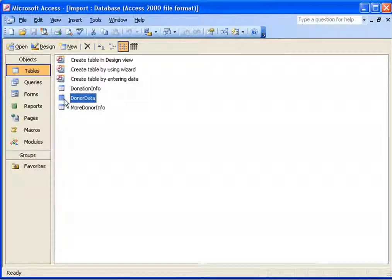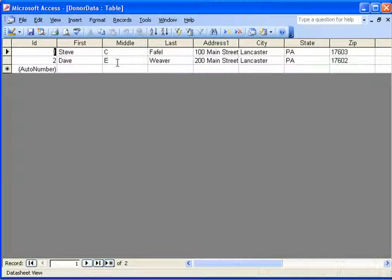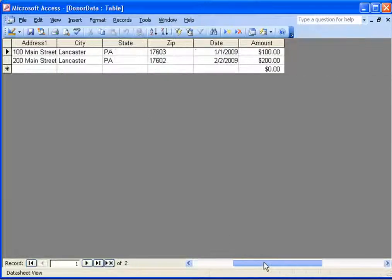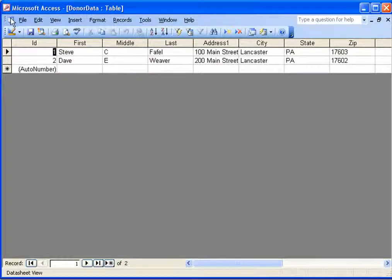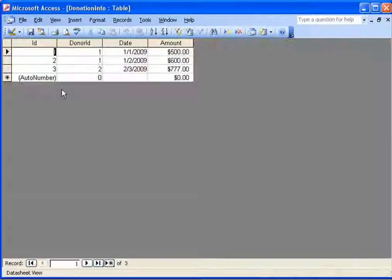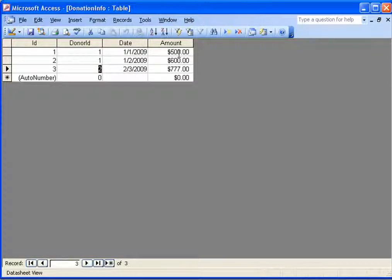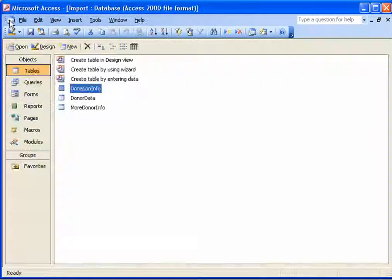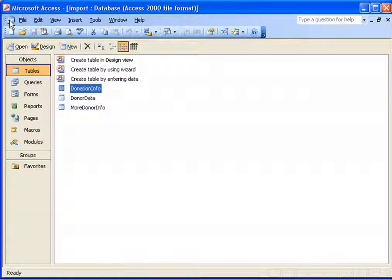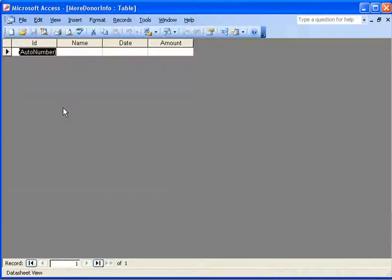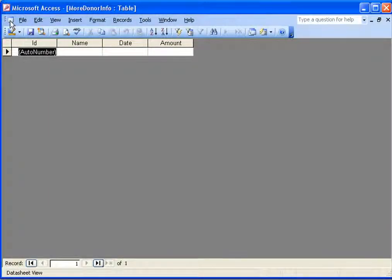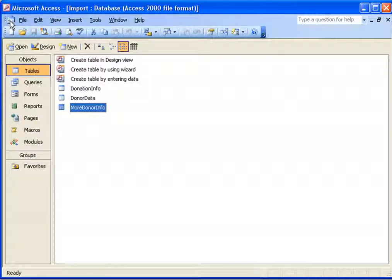I have a donor data table which contains basic information about my donors — each one has an ID and then some donor information. I also have donation information, so for each donor I have two donations for donor one and one donation for donor two. I also have a more donation information table which is empty, but it could represent additional information that you have.